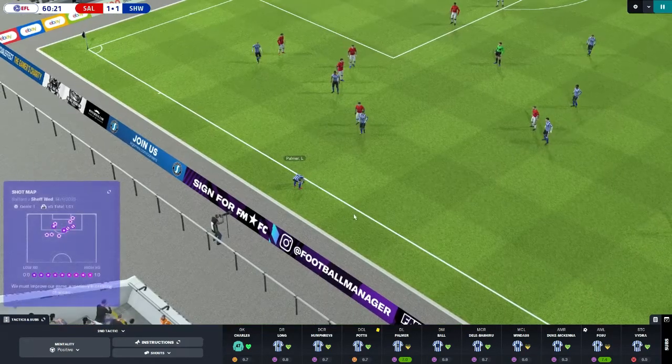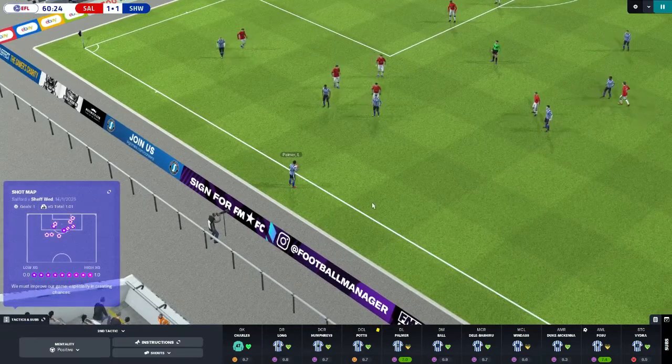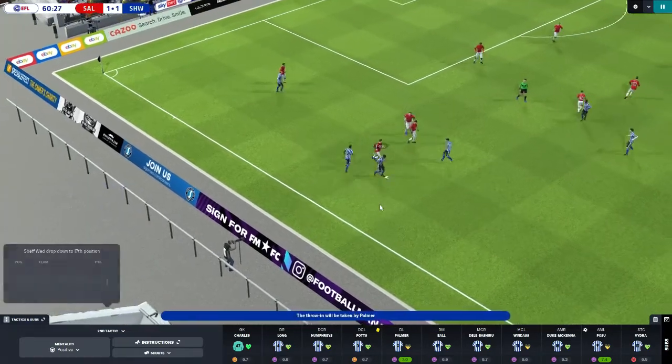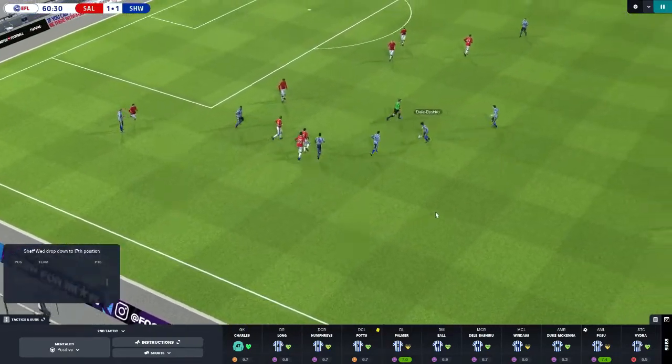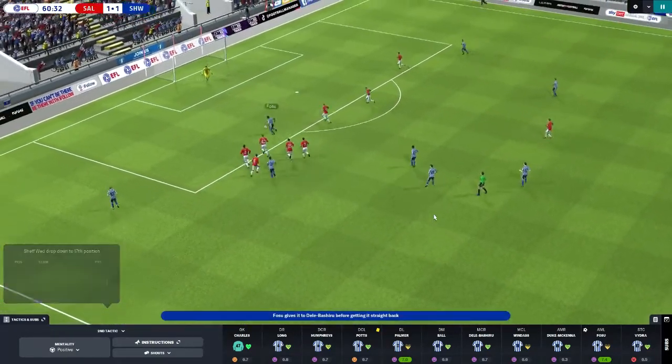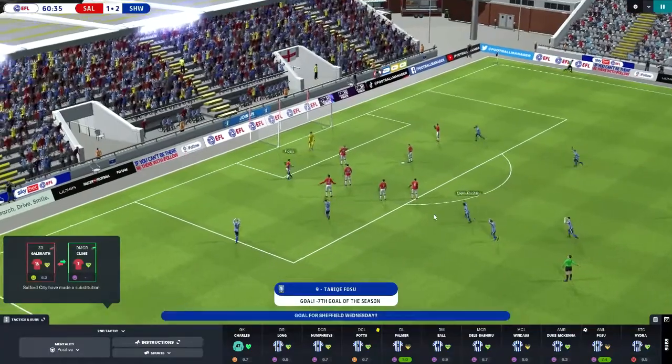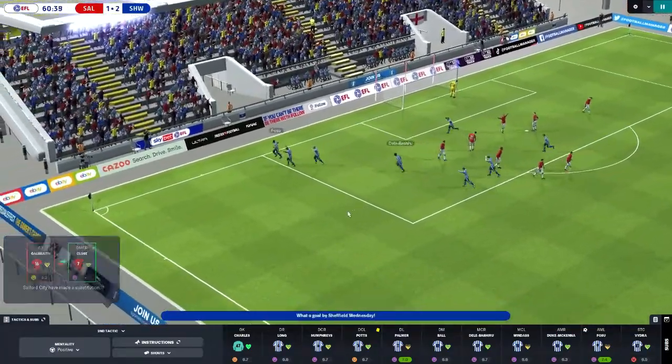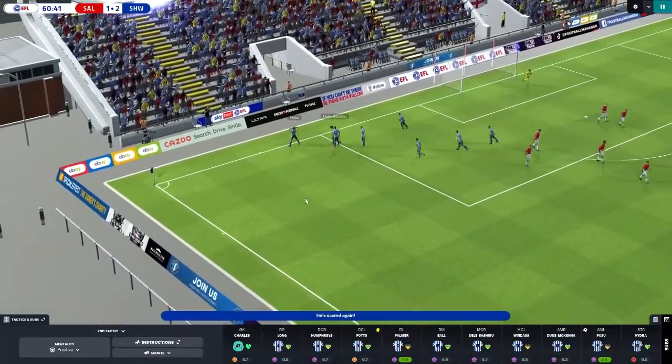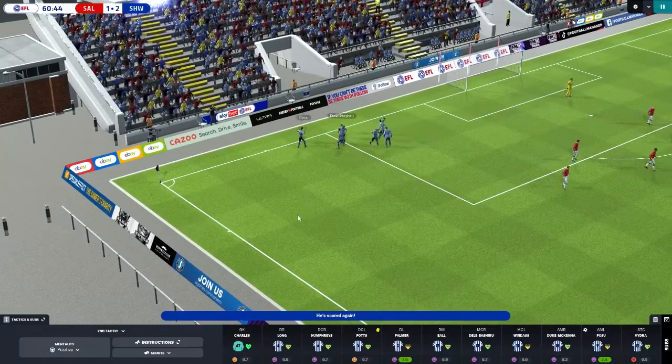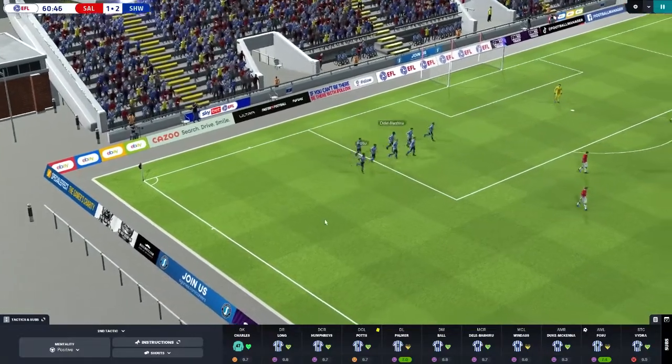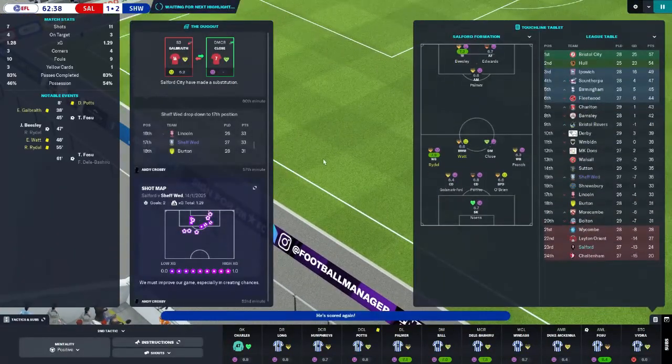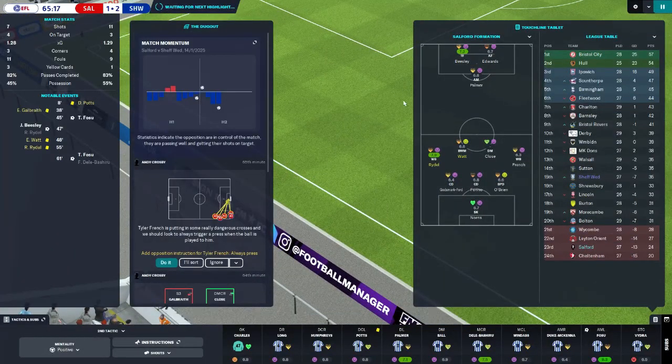We're down to 17th. We have a highlight in the Salford third here. Palmer to Fosu. Fosu across to Bashiru who's got space here, puts it into Fosu. And he scores to make it 2-1. Beautiful play there by Dili Bashiru and Fosu. Fosu's doubled the lead. I'm thinking we may have to cancel that offer from Derby now. Oh no it might piss him off. We'll be fine.